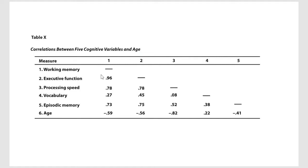You'll see the same thing for age and working memory too, that we have a negative correlation between those two.